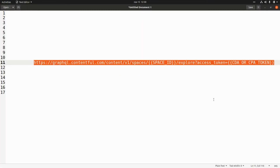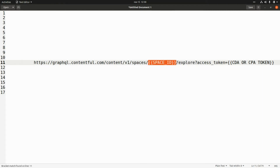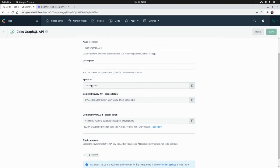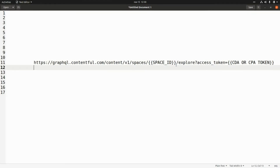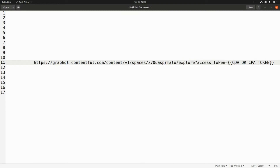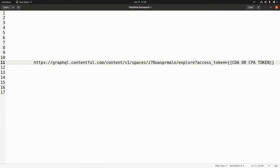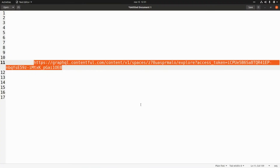We can access the GraphQL API from GraphiQL, which is provided by Contentful itself. The URL is graphql.contentful.com/content/v1/spaces/ followed by the space ID. We need to pass the access token — either the content delivery API token or the content preview API token. In this case I'm going to grab the content delivery API token, copy it to the clipboard, and paste it into the URL.